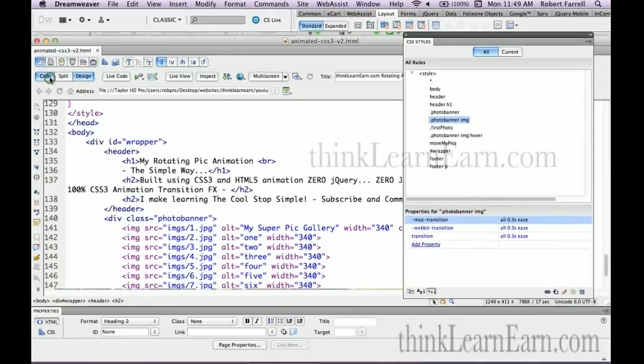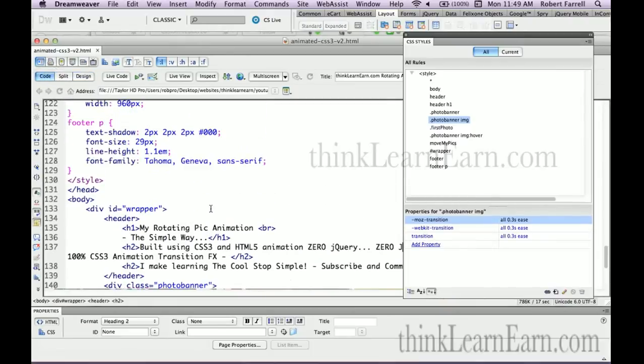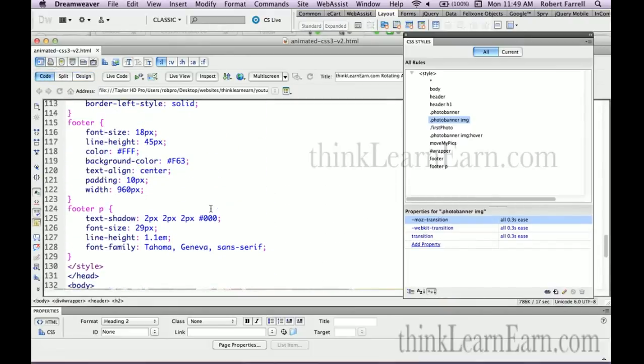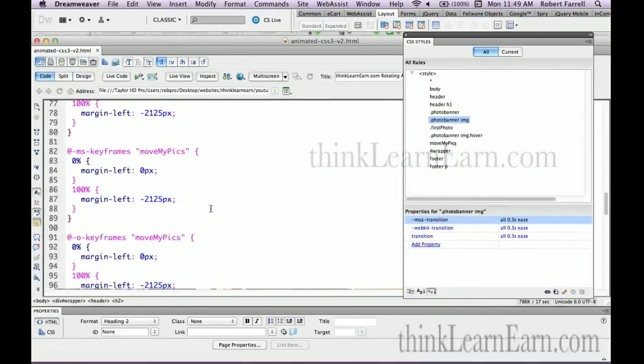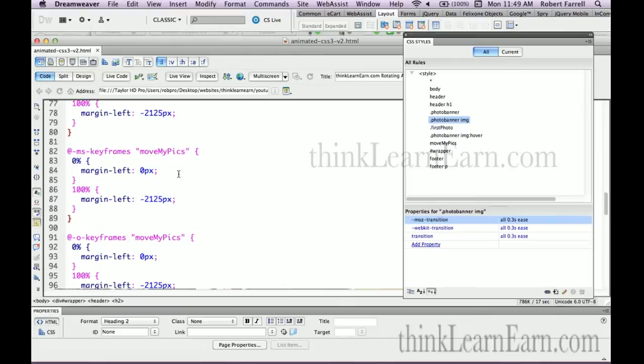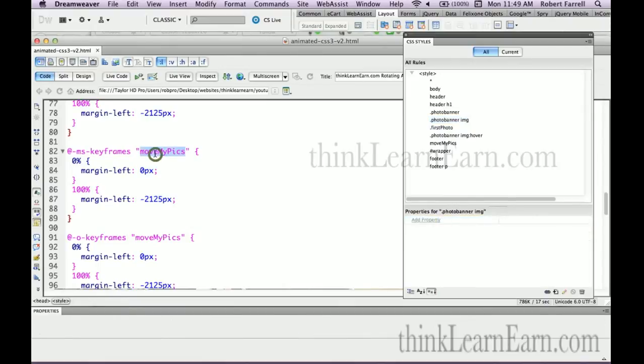If you look at the CSS code for this here, this is simply basic straightforward stuff. The key here is the keyframes, move pics. I want to share something with you. This can be called anything you want. We could have called this super duper animation.